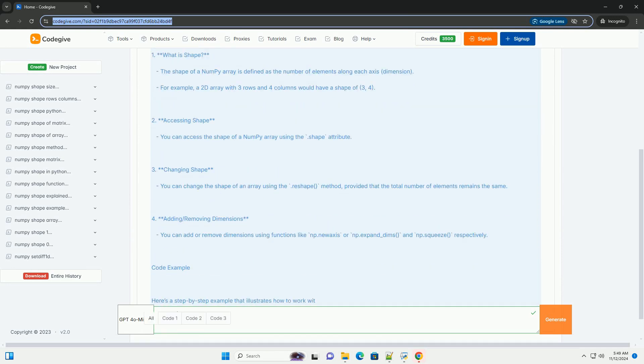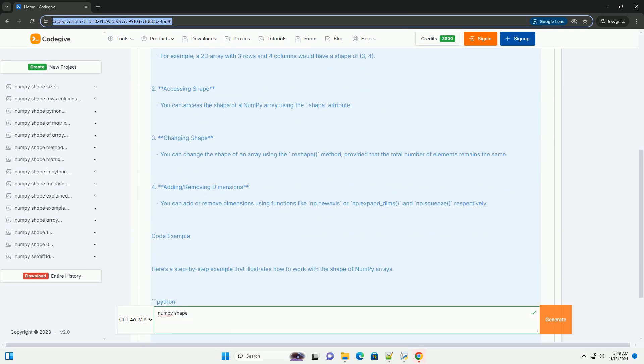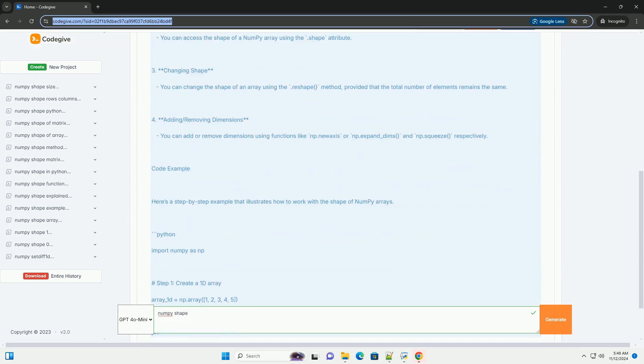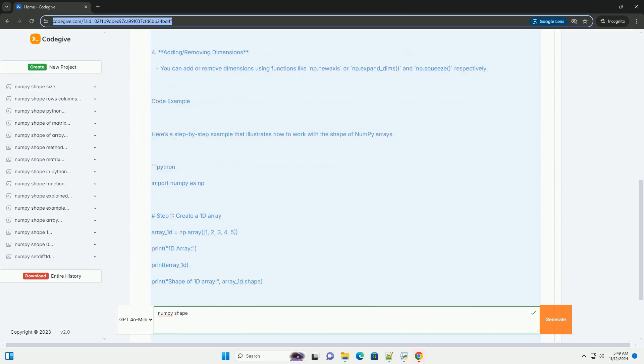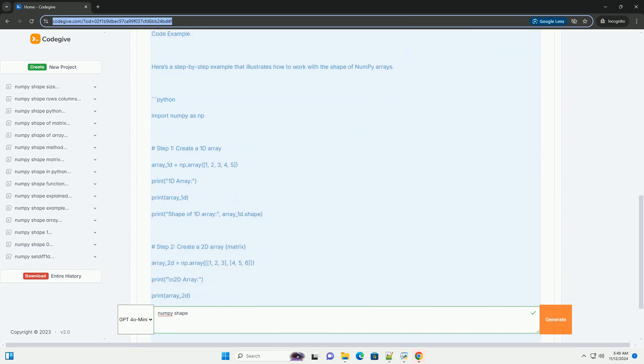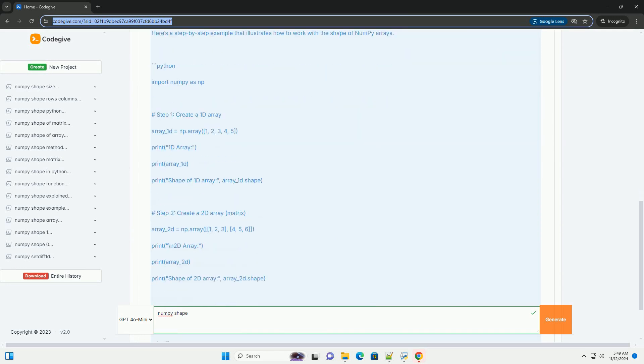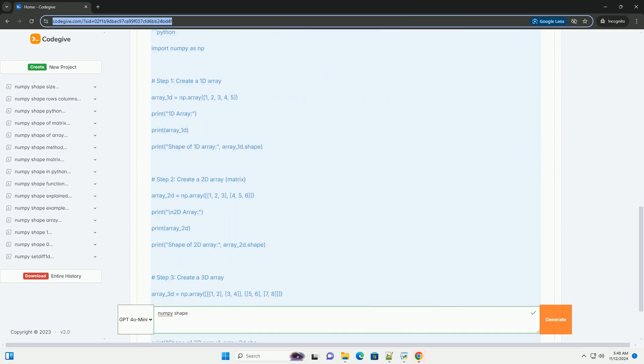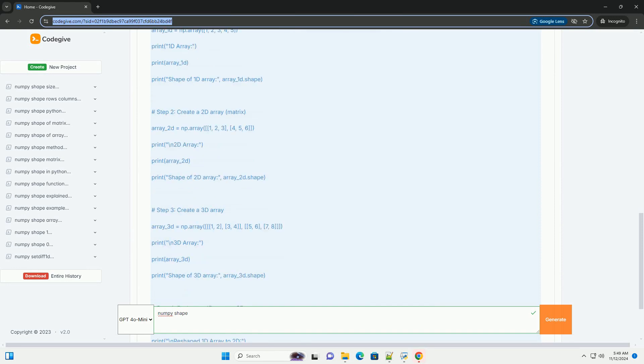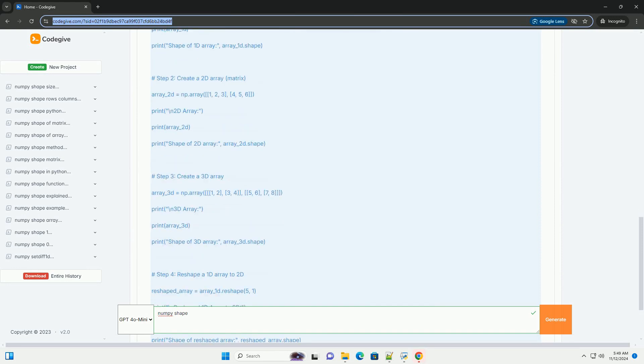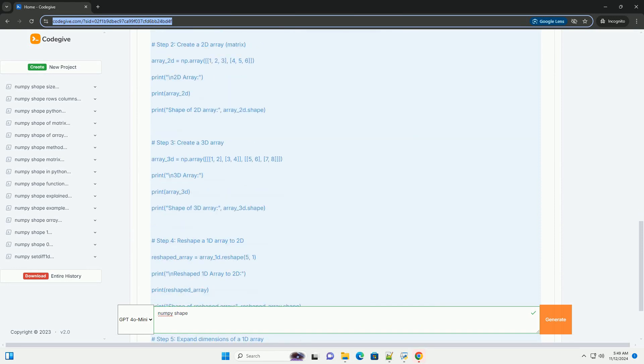Each entry in the shape tuple corresponds to the size of the array along a particular dimension. Understanding the shape of an array is crucial for performing various array operations and manipulations.